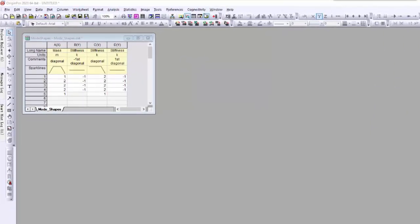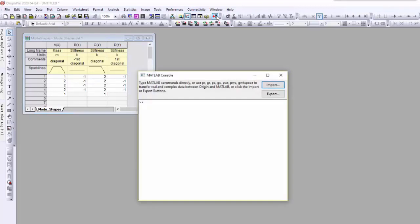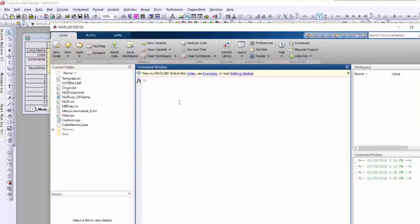Open the console by selecting Connectivity > MATLAB Console. A window opens in which you can type MATLAB commands. First, run Desktop to open the MATLAB working environment.